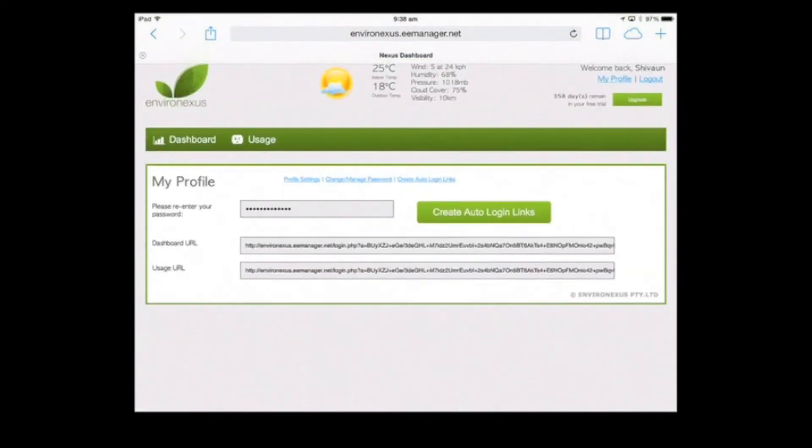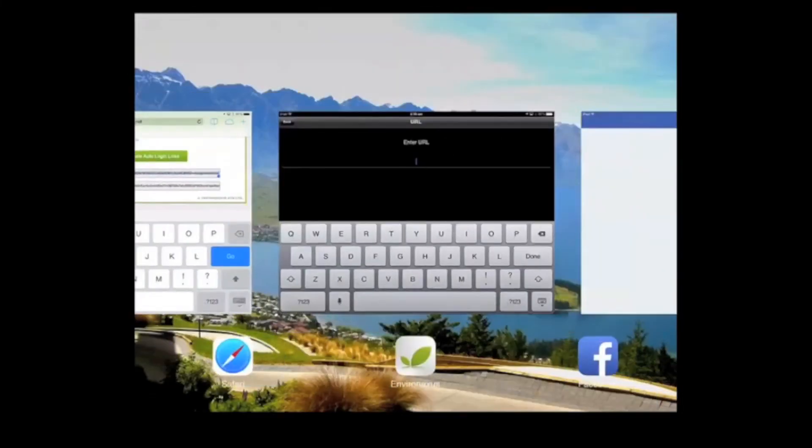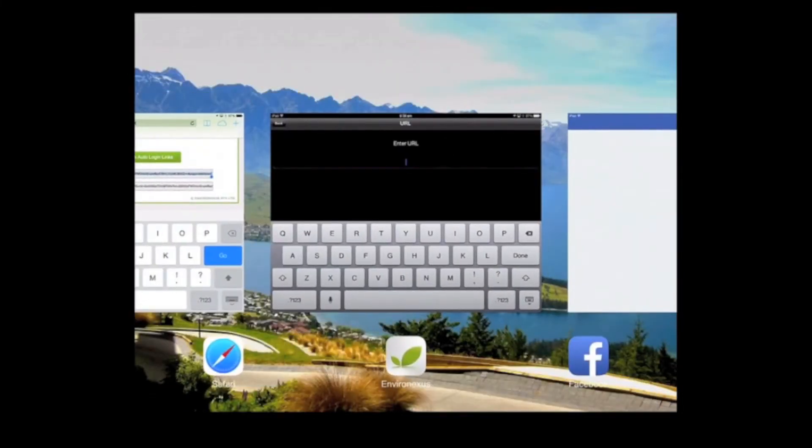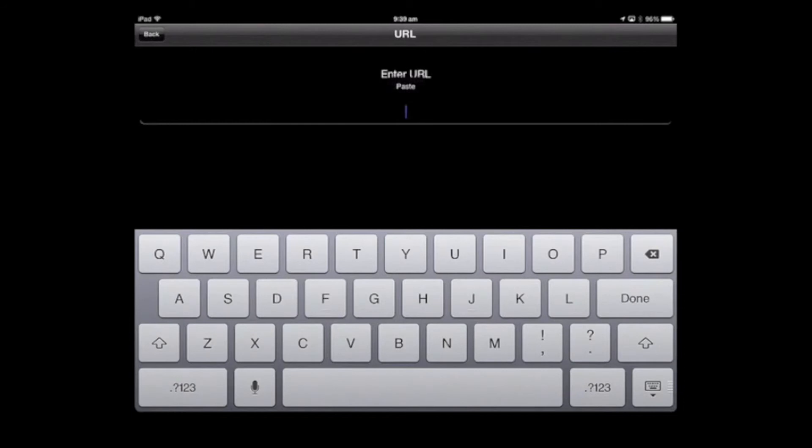We want to copy and paste the first URL, the dashboard URL. Press and hold, select copy, and go back into the EnviroNexus app. We're going to paste the URL in here and click done.